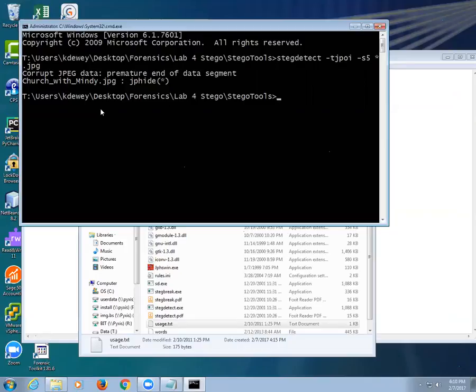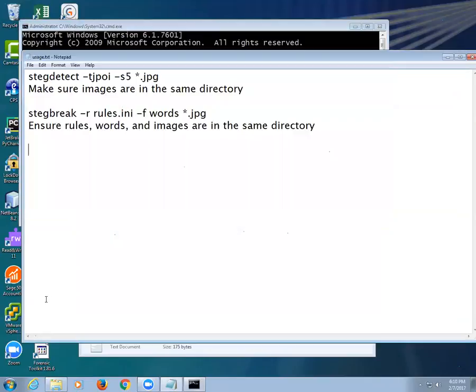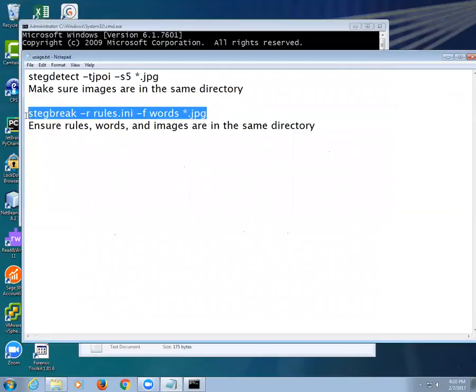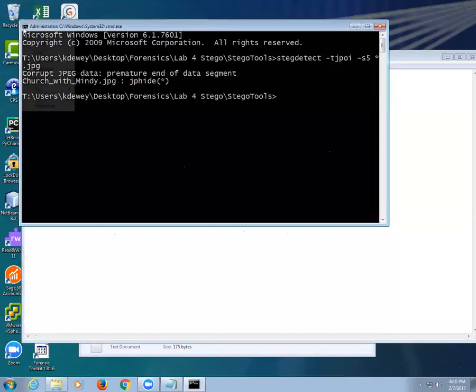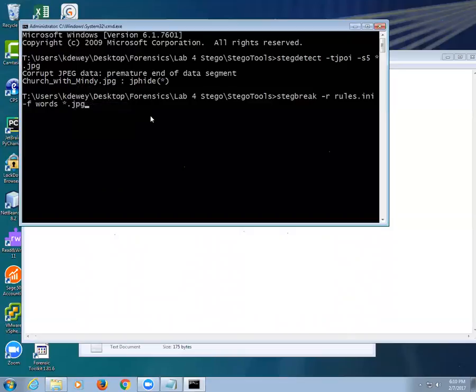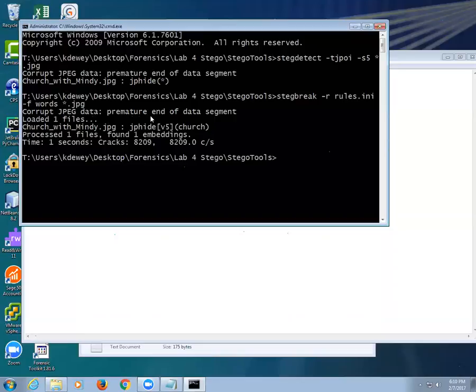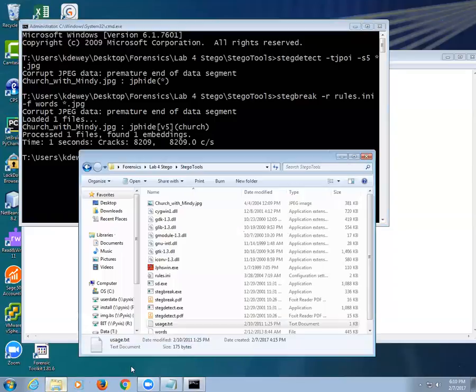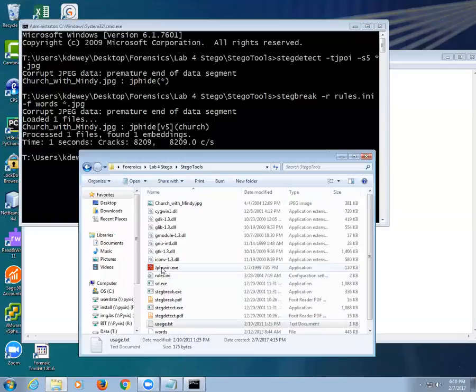All right, so we know there's something in there. Now I'm going to use the steg break. I'm going to paste this in here exactly as it is in the file. And there you go, it broke it. It says church with Mindy used JPE hide version 5 and the password is church.